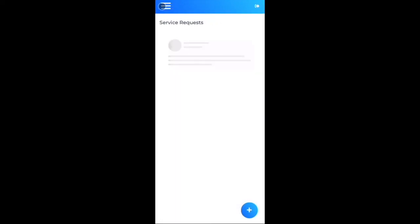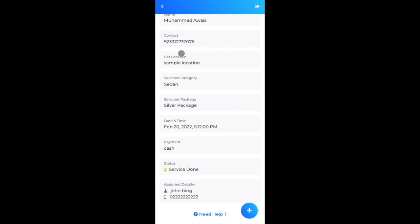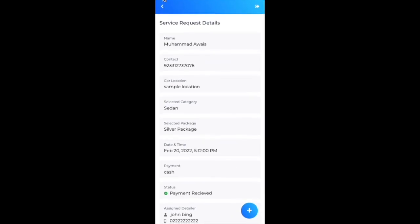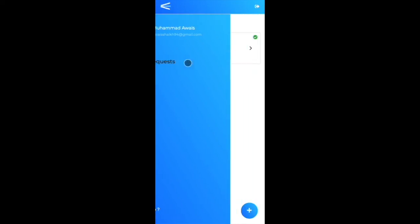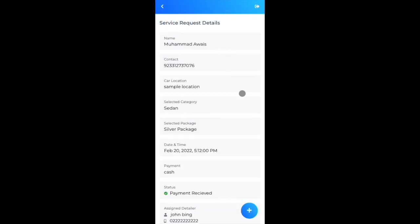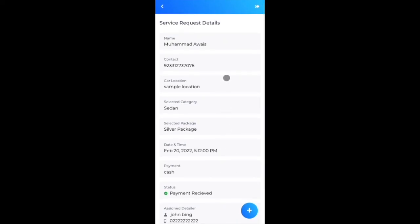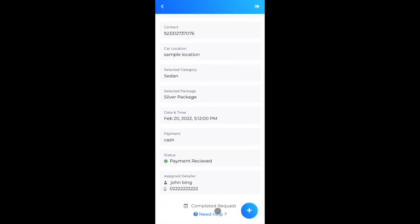Switching back to the user's browser, the service request also shows 'Payment Received'. There's a 'Need Help' option — currently it's a native calling option to contact the admin or car wash provider. A dedicated support module is planned but not yet implemented due to time constraints.